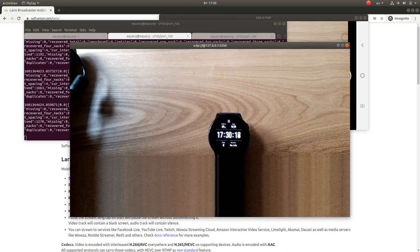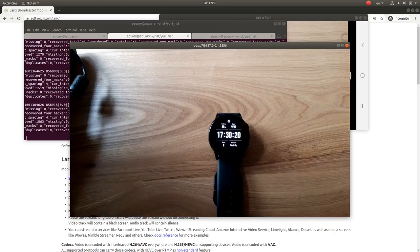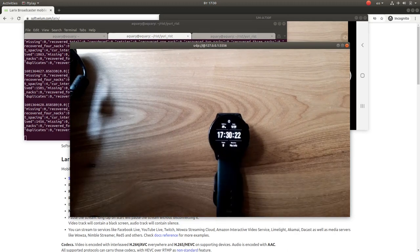RIST support is also available as part of our Laryx Broadcaster SDK for Android and iOS.